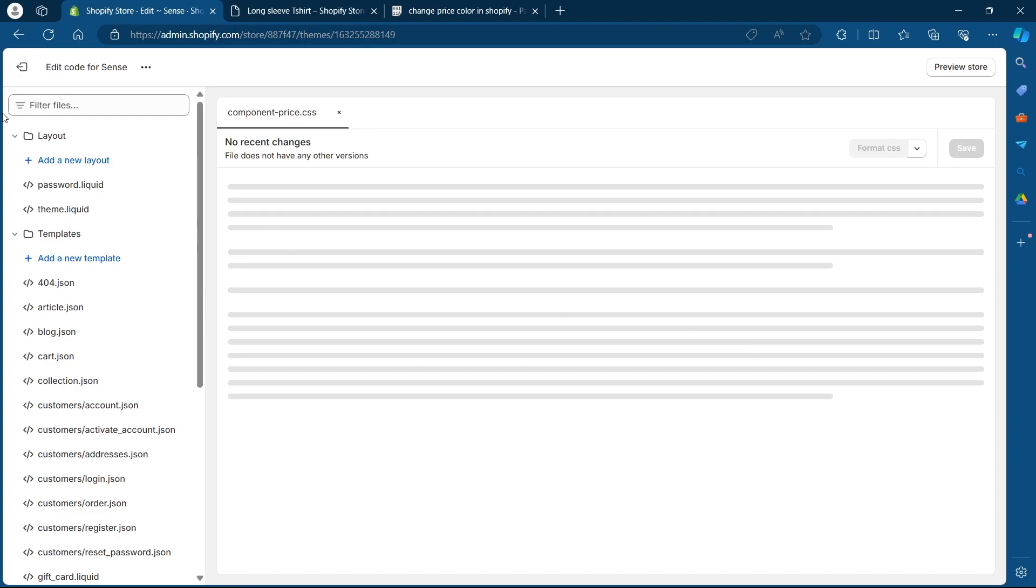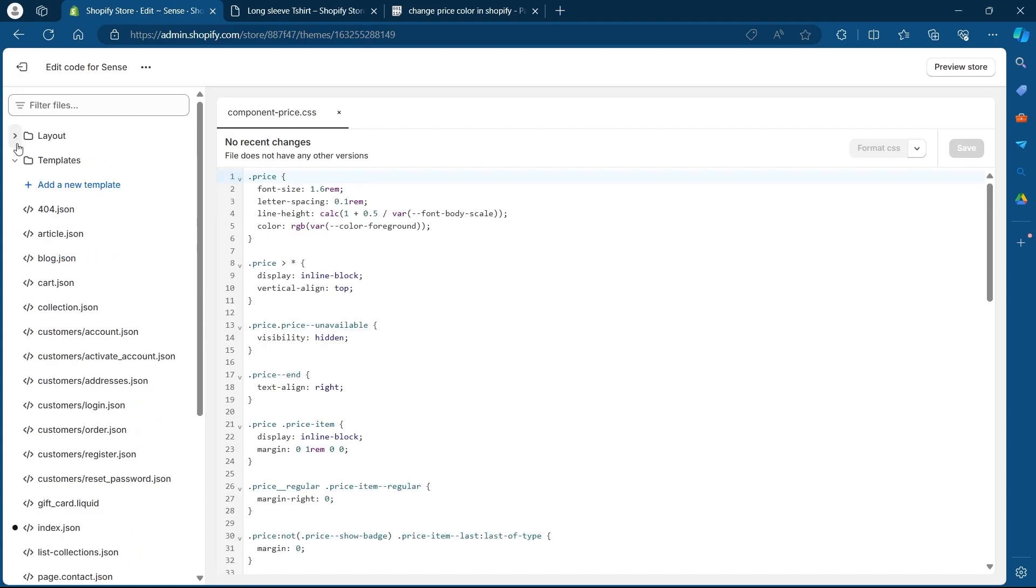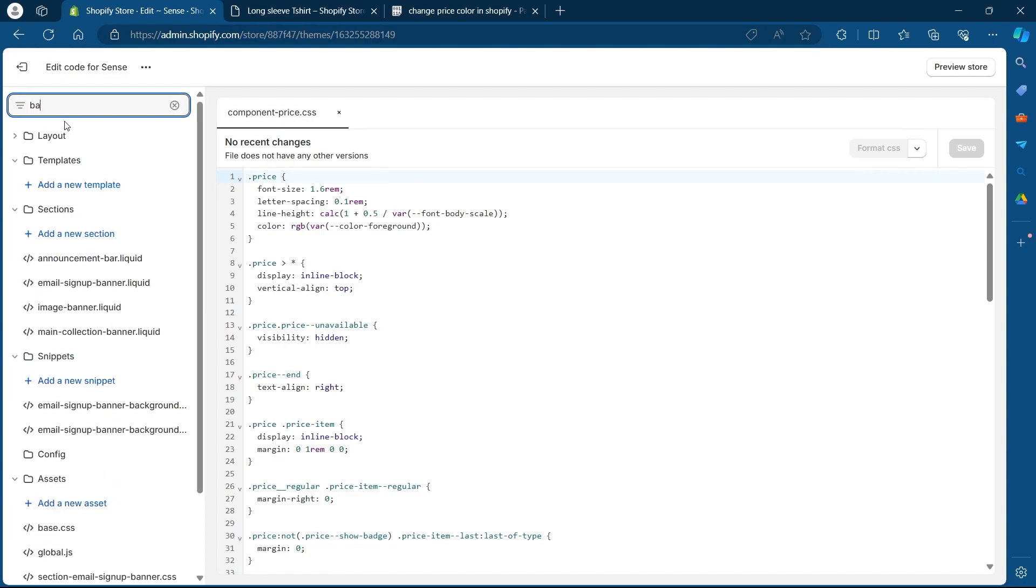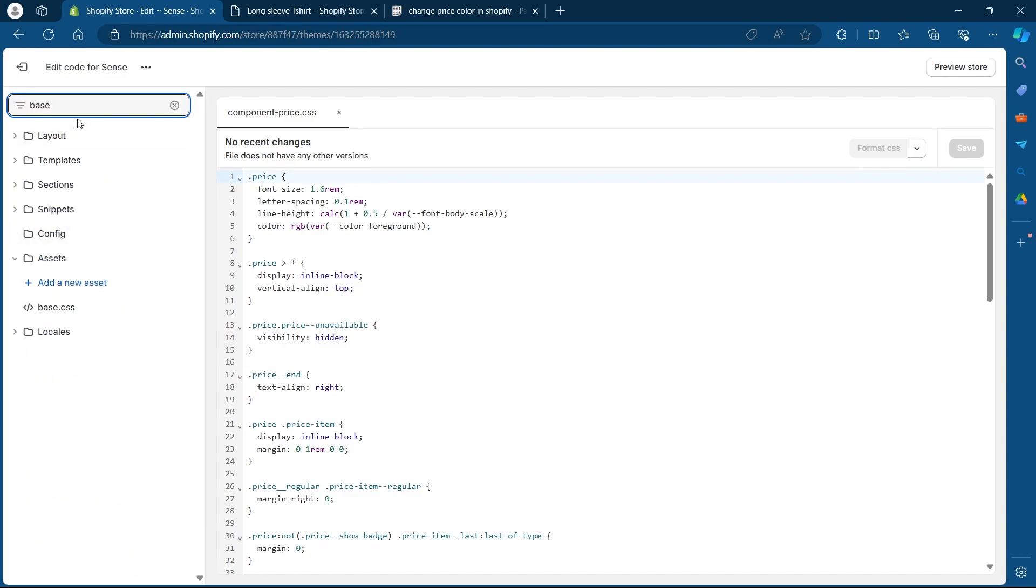After clicking on edit code, you will see a list of folders in this left menu and code at the right side of the screen. So go to the filter files option and search for base.css.